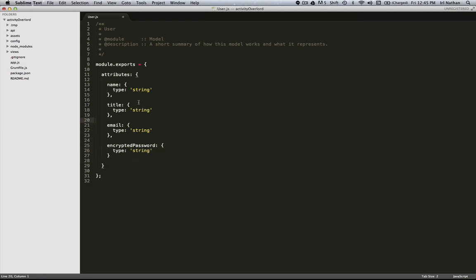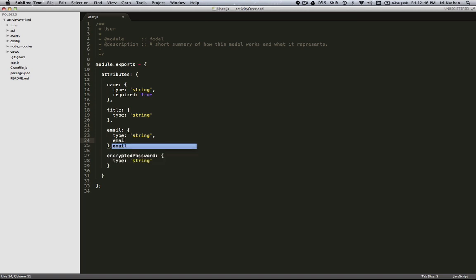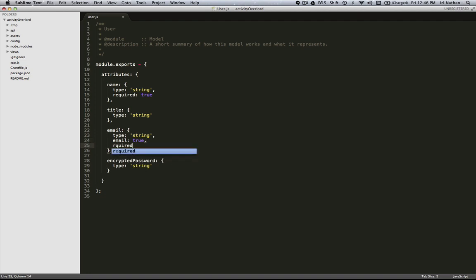One of the advantages of going ahead and having a schema is that we can start validating the data. So for name I'm going to have required equals true. You're going to have to have a name when you save a record. For email, there's some special validations for string. Email being one of them. If I put email is equal to true then there's going to have to be a valid email address when the record gets saved or when the model gets saved. I'm going to go ahead and require it to be around. And I also want it to be unique.